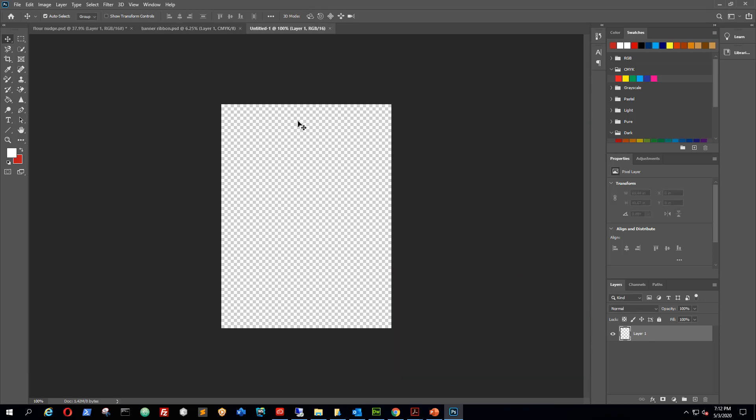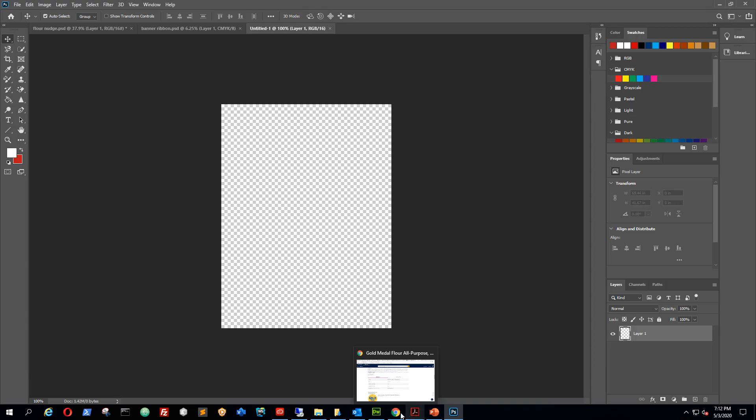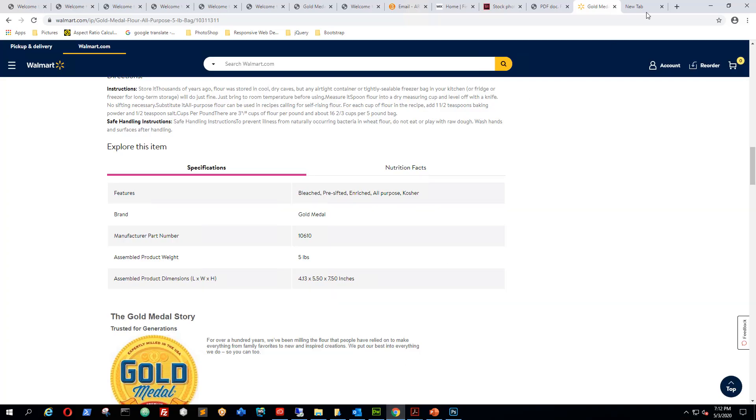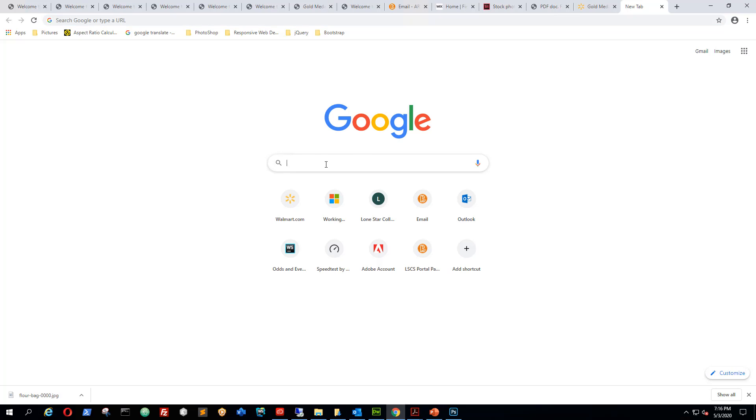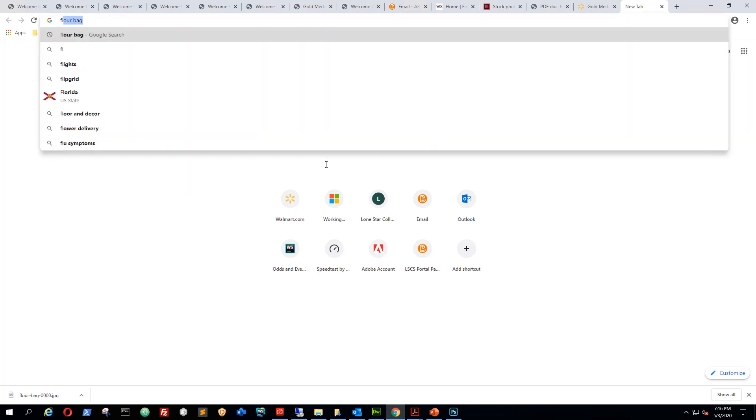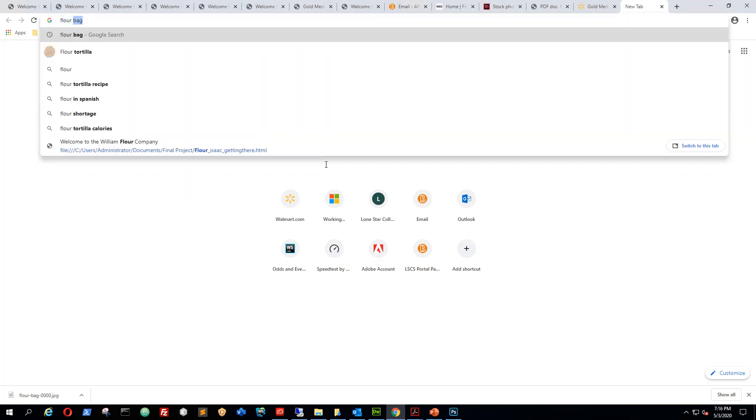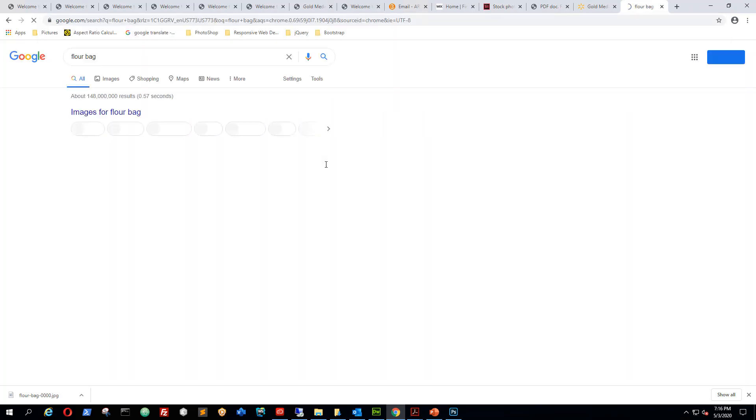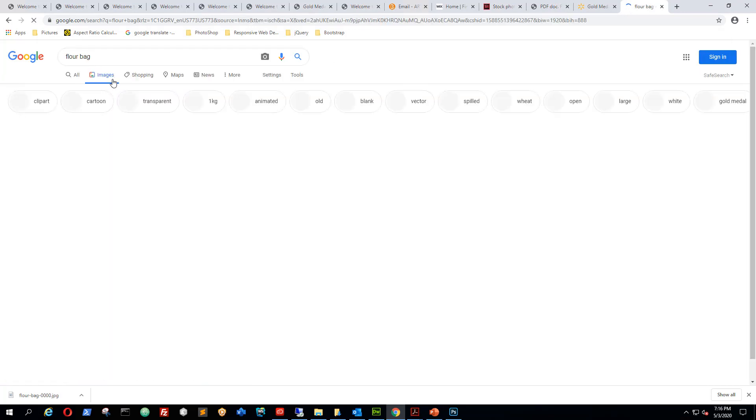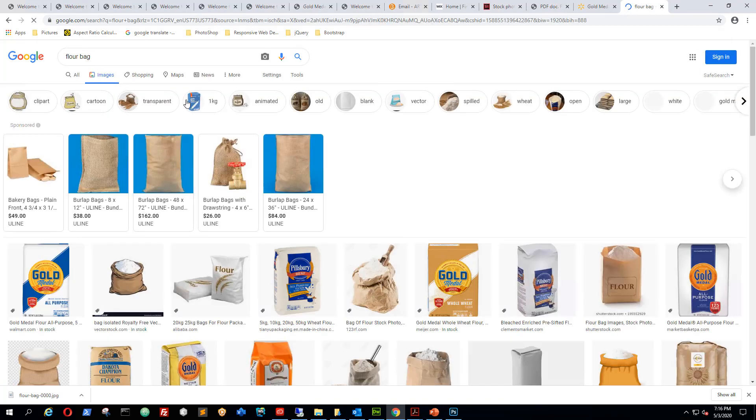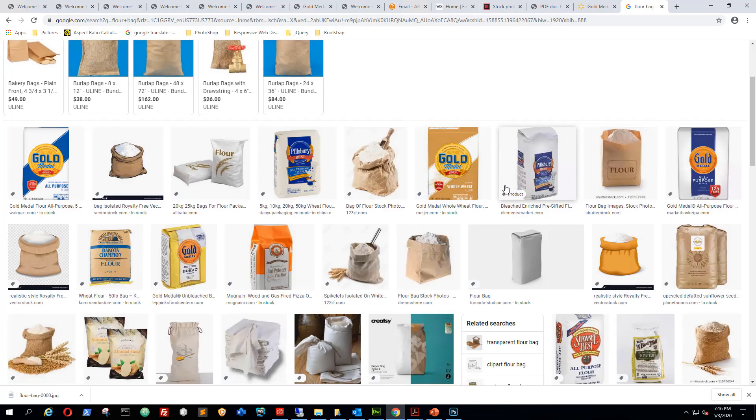Now I have an image. I'm gonna open Chrome and I'm gonna do a search for flower bag. I've got images here and the one I'm looking for is this one right here.